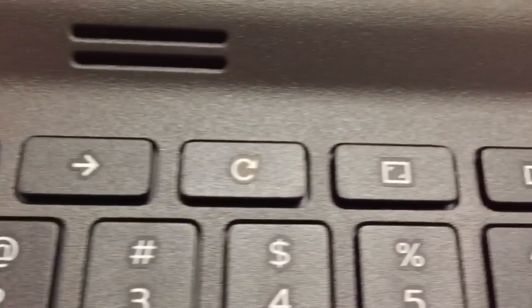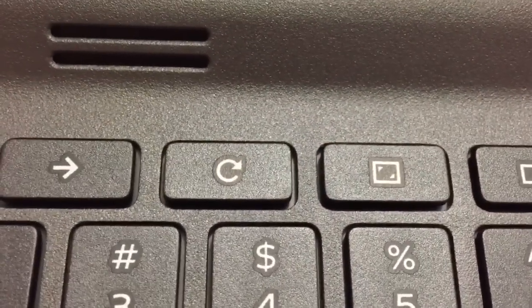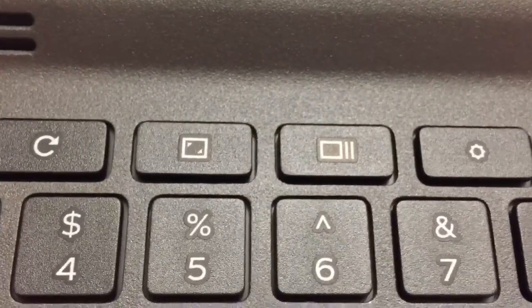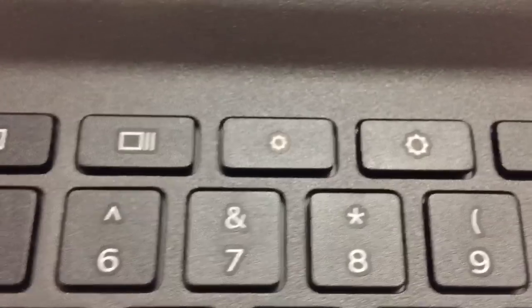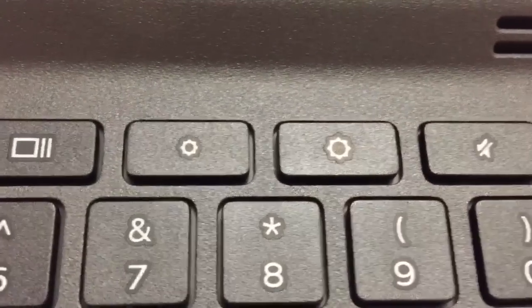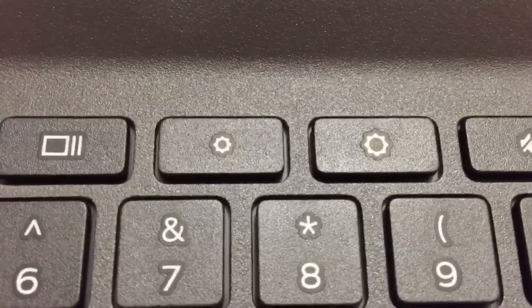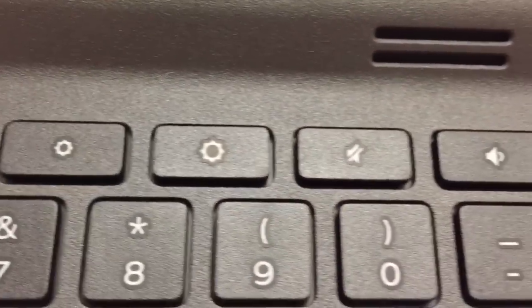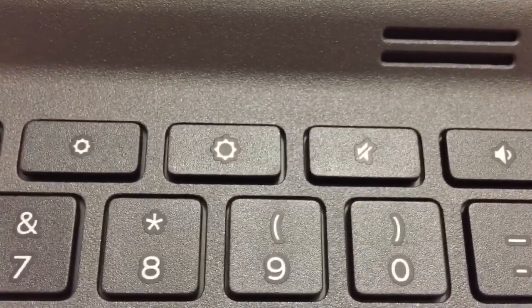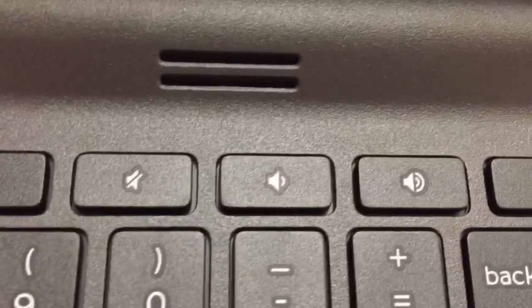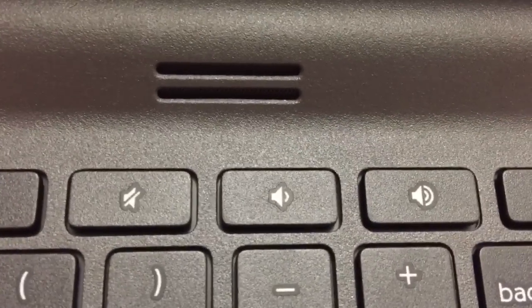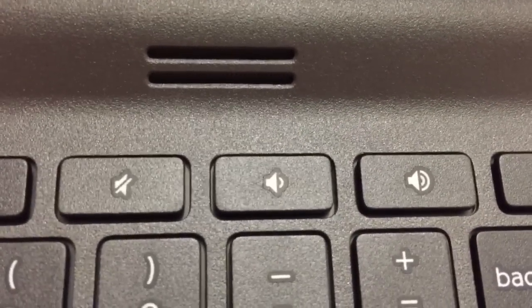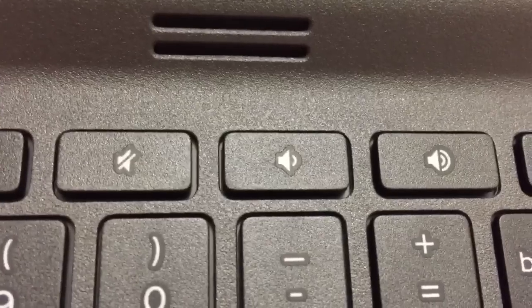Across the top, there are no F function keys. You've got a back and forward or a refresh, make your full-size screen, pull up different, go to a different screen or different tab. You've got your settings, your sound function keys, all up here at the top.